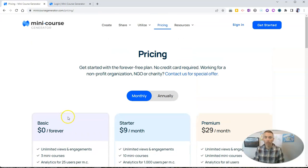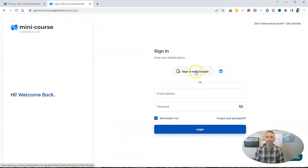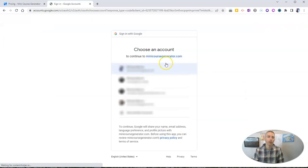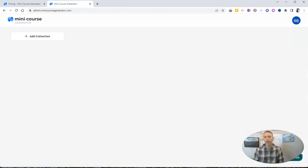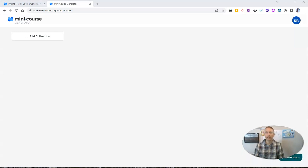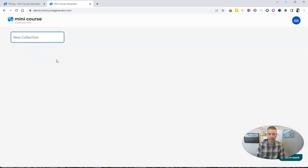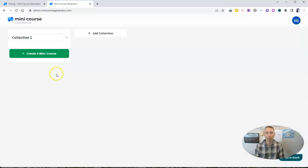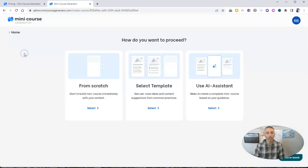For this demo, we're just going to use the free version, and I'm going to go ahead and sign in with one of my demo Google accounts. And we'll see here, this is my little mini course page. Now, let's go in and add a collection—collection one, for lack of a more descriptive term. And now let's create a mini course.